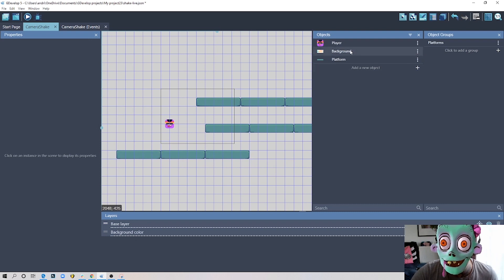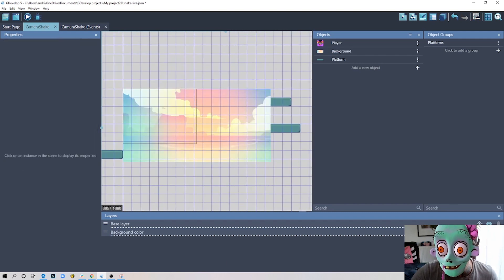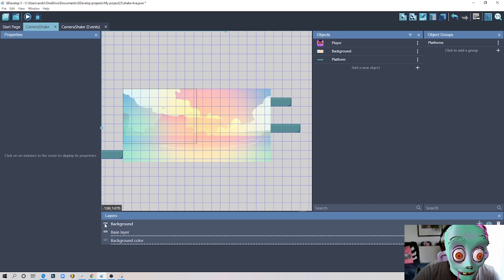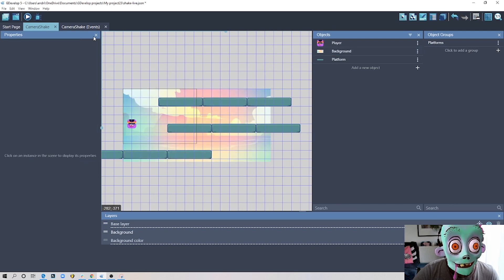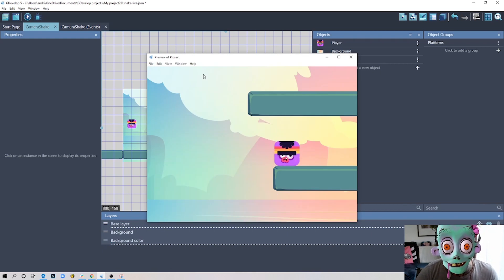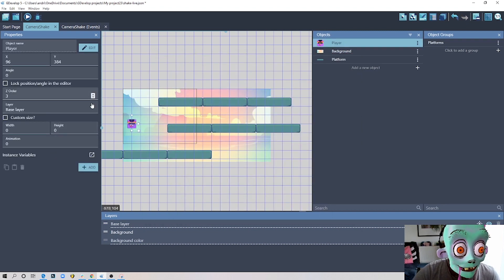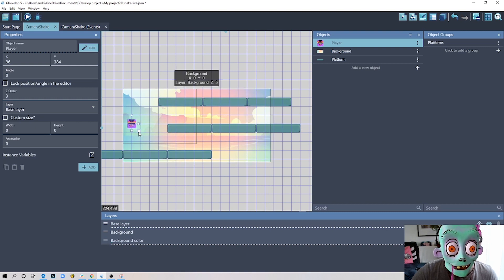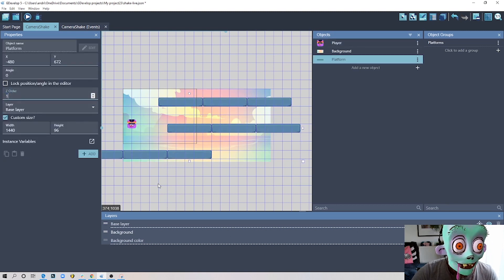I have a background object. For the background, I'll create another layer so it won't move with the camera. I add a layer and call it 'background', moving it under my base layer. I send my background object to that layer. I'll also set the z-order of my character higher than the platforms — like five for the character and one for the platforms.